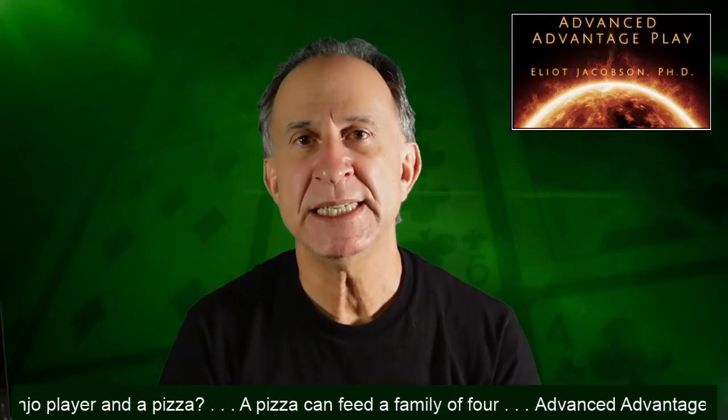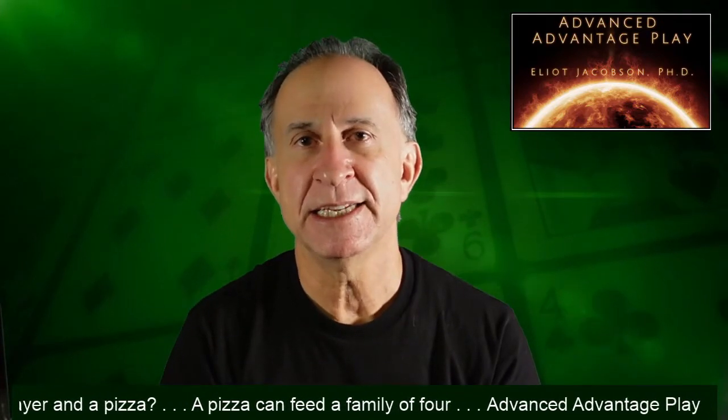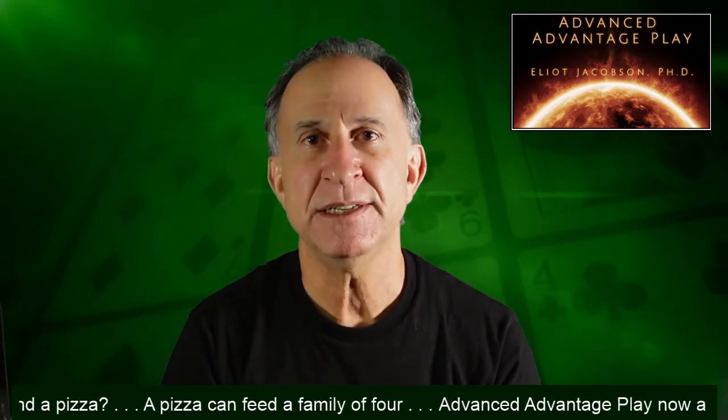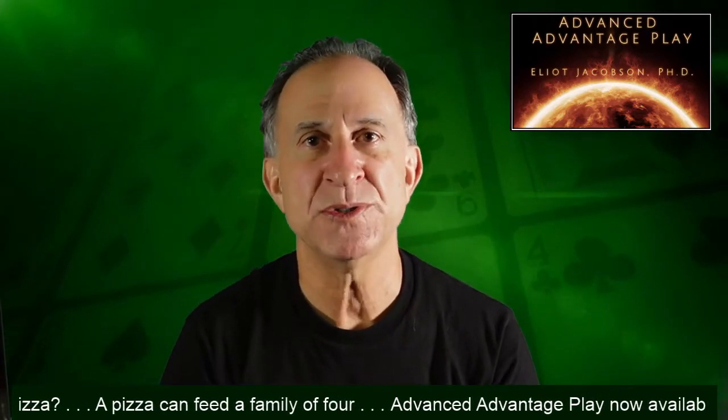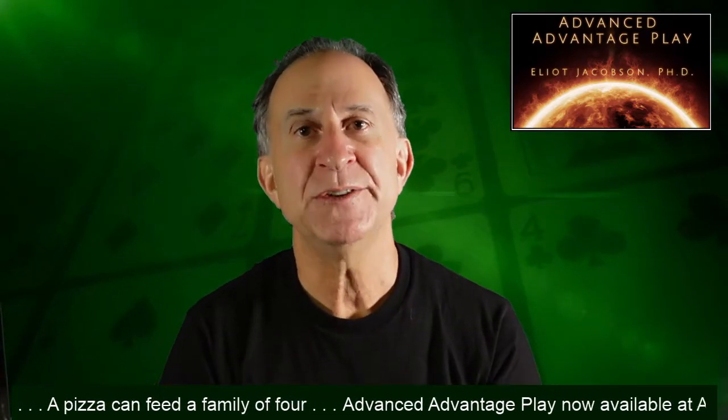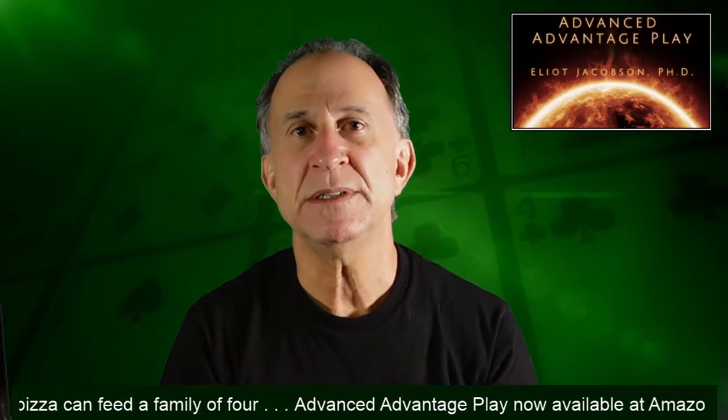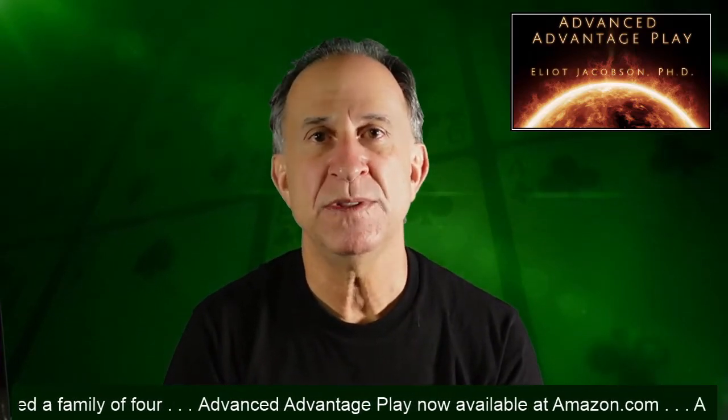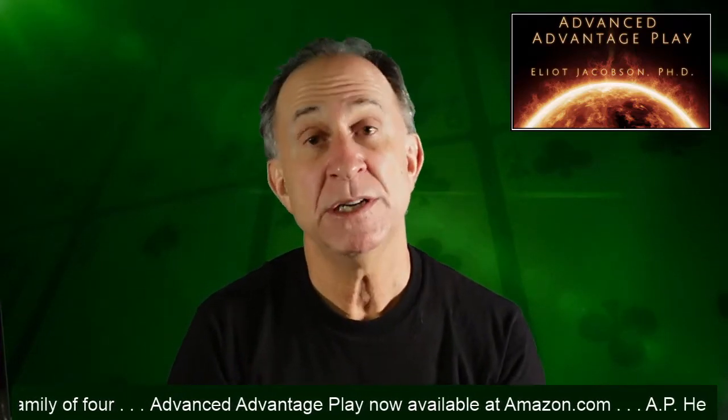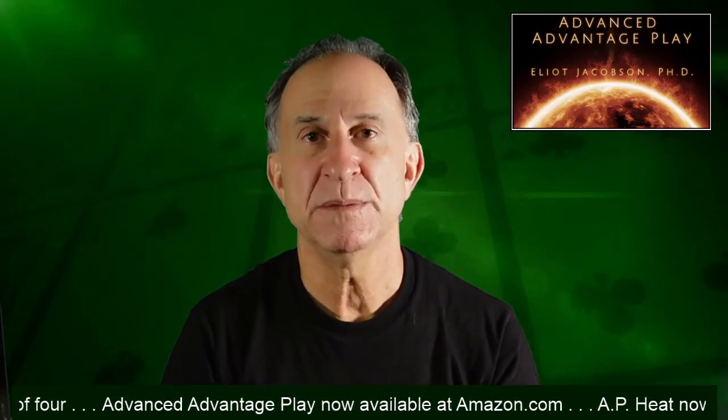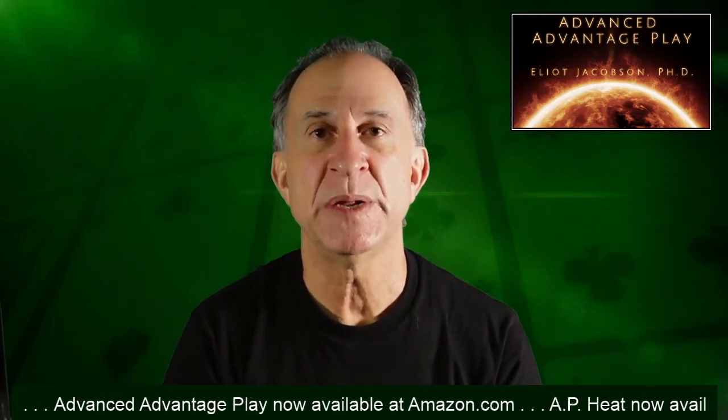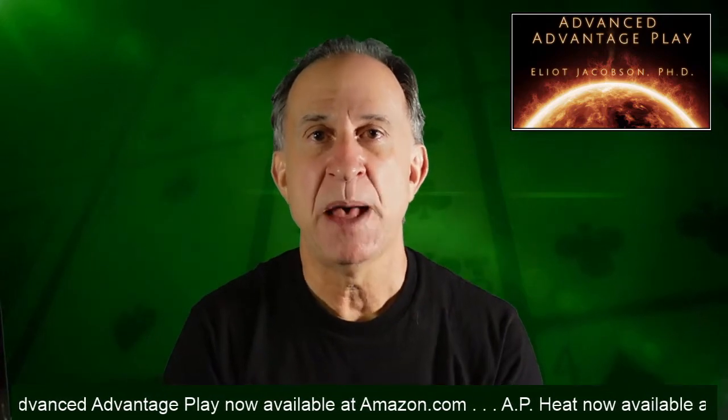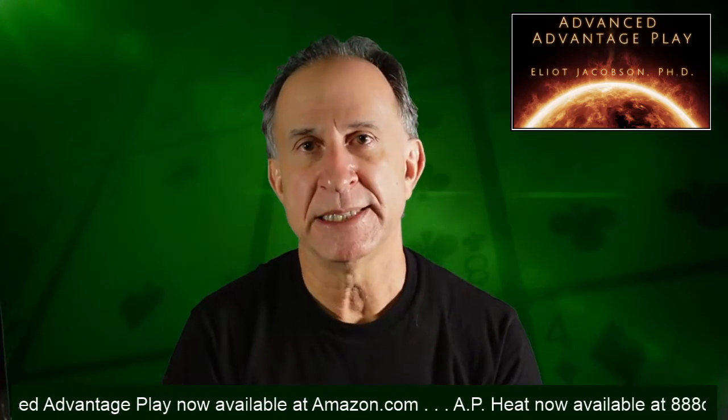Essentially what this is is an Excel spreadsheet that has macros in it that allows you in real time to be able to compute the house edge or possibly the player edge on a number of standard Baccarat bets.